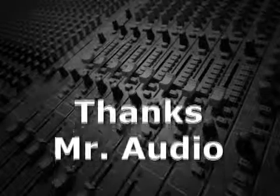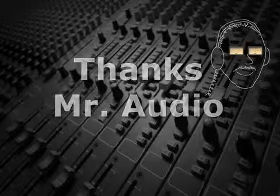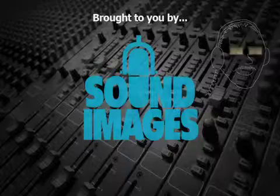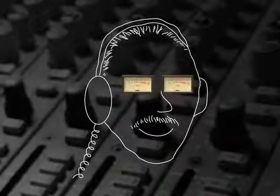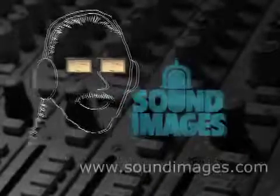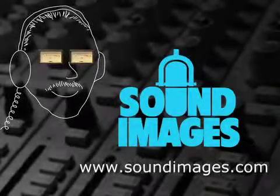Thanks, Mr. Audio. For more interesting facts about sound, visit Mr. Audio at soundimages.com.